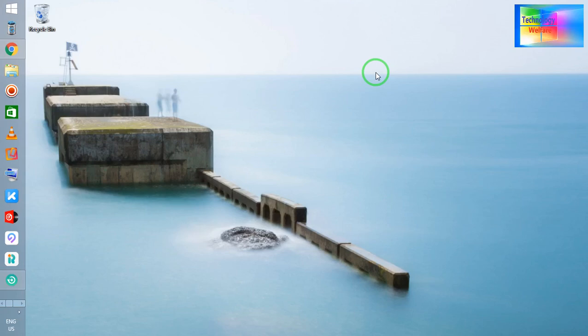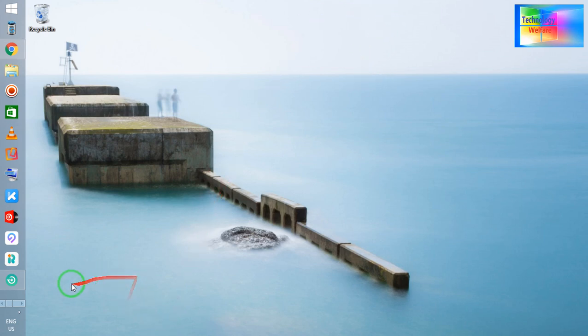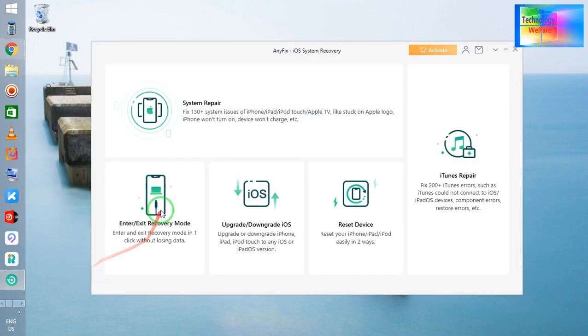Hello guys, welcome back to the Technology Welfare. Let's see in this video tutorial how you will upgrade or downgrade iOS in your iPhone device. If you are inquiring how to upgrade or downgrade quickly, you can. So how will you do it? Let's see. Simply, you just need to install this tool.